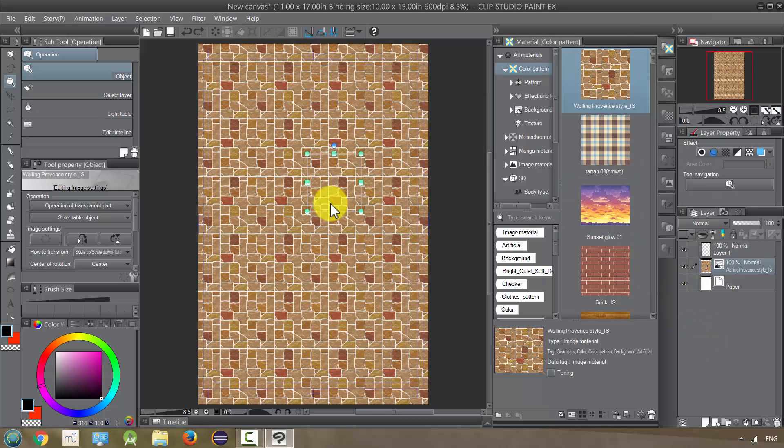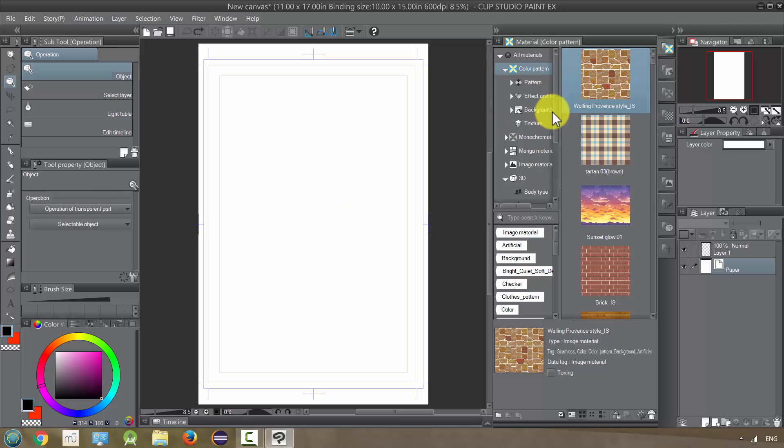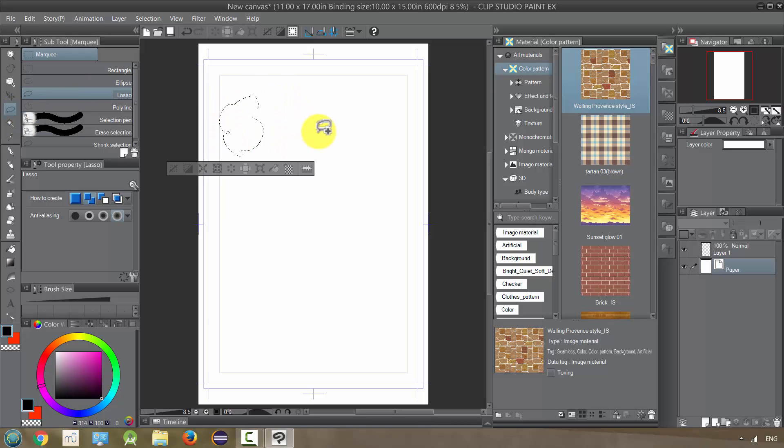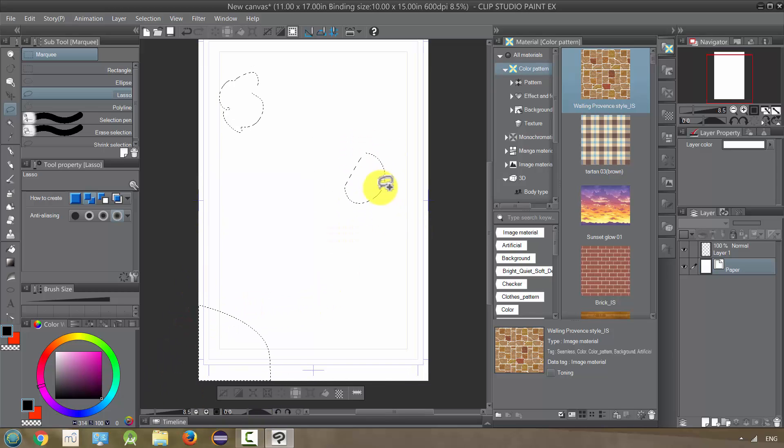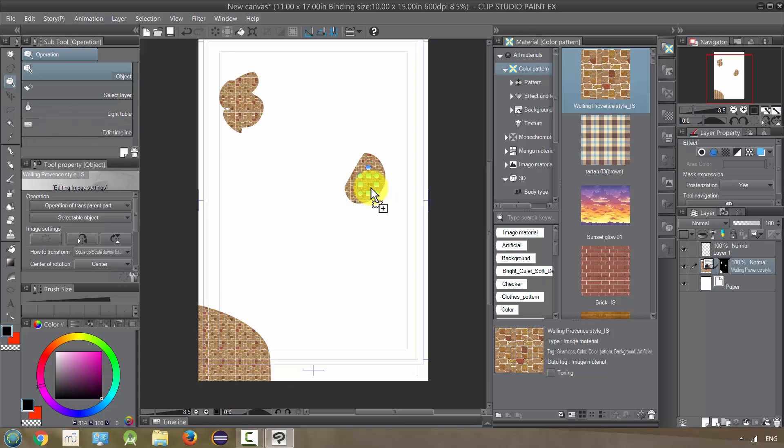We can also, for example, if I undo this and I want to limit it to just some area of the canvas, I could use my lasso tool, make sure it's additive, and pick a few areas that I wanted to include this pattern.